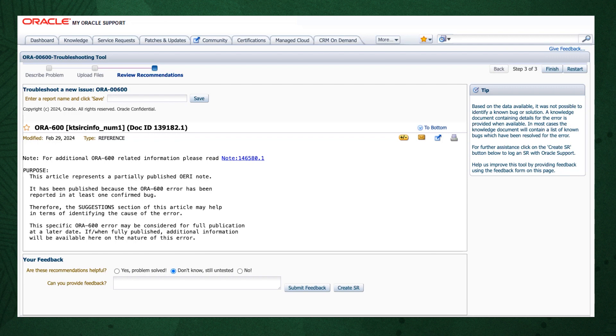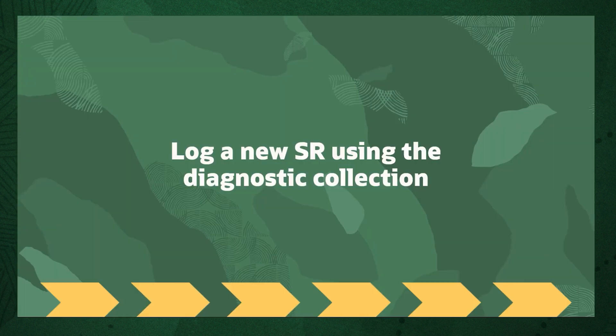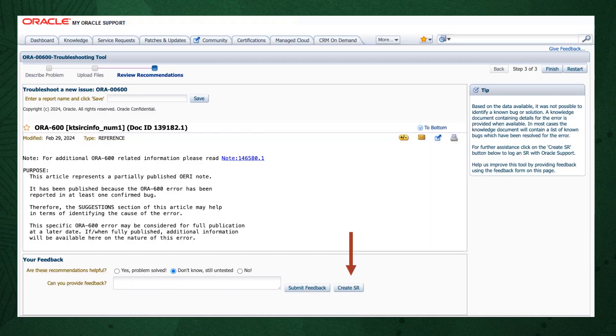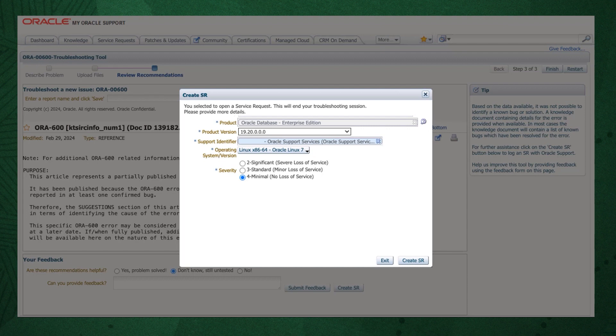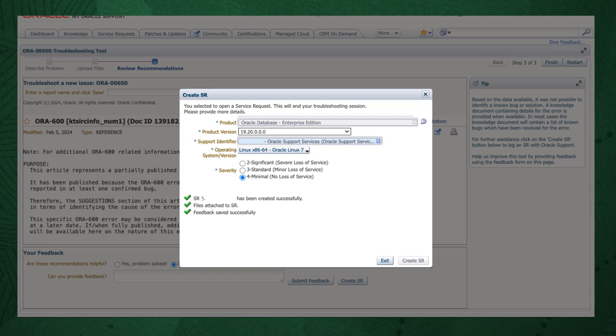This result, for example, confirms the ORA-600 we encountered has occurred in at least one reported bug. If you go through the My Oracle Support troubleshooting tool and can't find a solution, or you just need some more help, Oracle Support is only a click away. Press the Create SR button at the bottom. You'll be asked to clarify your database version, support identifier, operating system, and the severity of the problem. Once you've done that, click Create SR and you'll get a new SR number. The AHF diagnostic collection you uploaded originally will be routed onto your service request, and Oracle Support will take over.